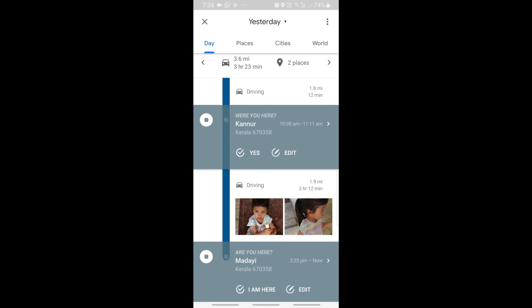We have to go to Google Maps. We have to go to the car and drive to Google Maps. We have to go to Madai. We have to go to that location.